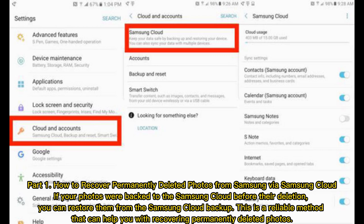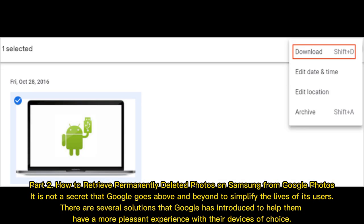Part 2: How to retrieve permanently deleted photos on Samsung from Google Photos. It is not a secret that Google goes above and beyond to simplify the lives of its users. There are several solutions that Google has introduced to help them have a more pleasant experience with their devices of choice.